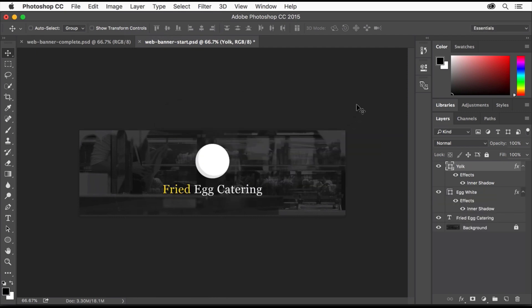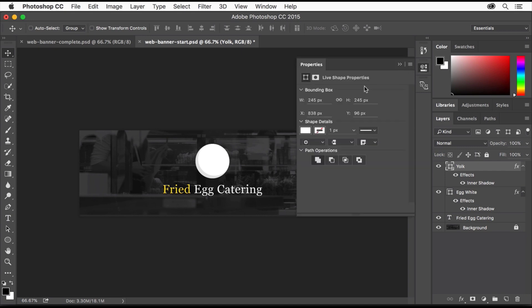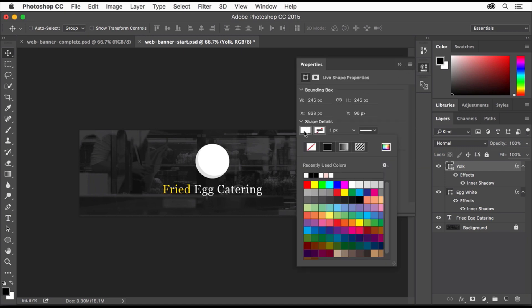Open the Properties panel by clicking here. Click this color box and select a yellow color to fill the circle with. Then click the Properties panel tab to close it.